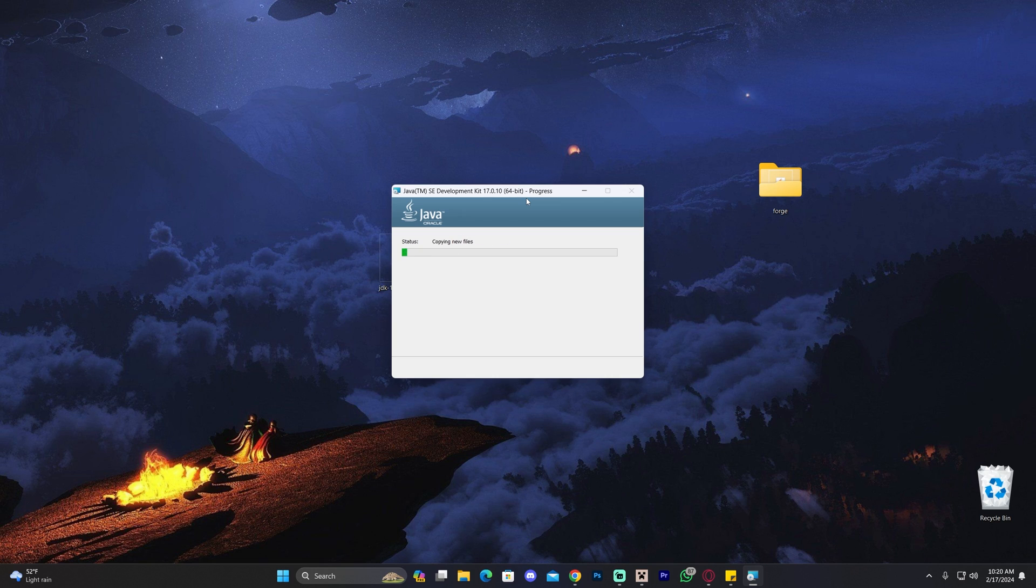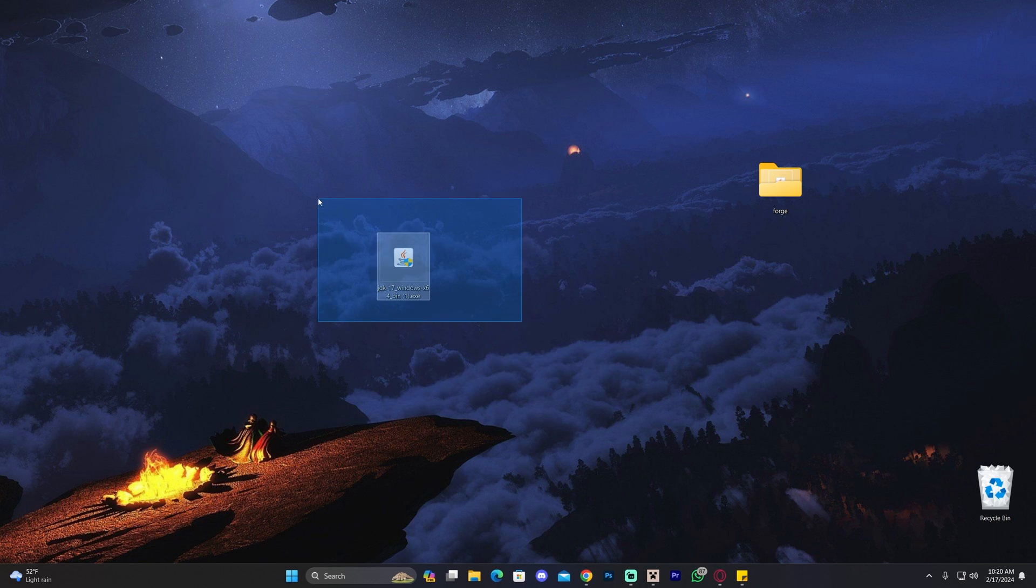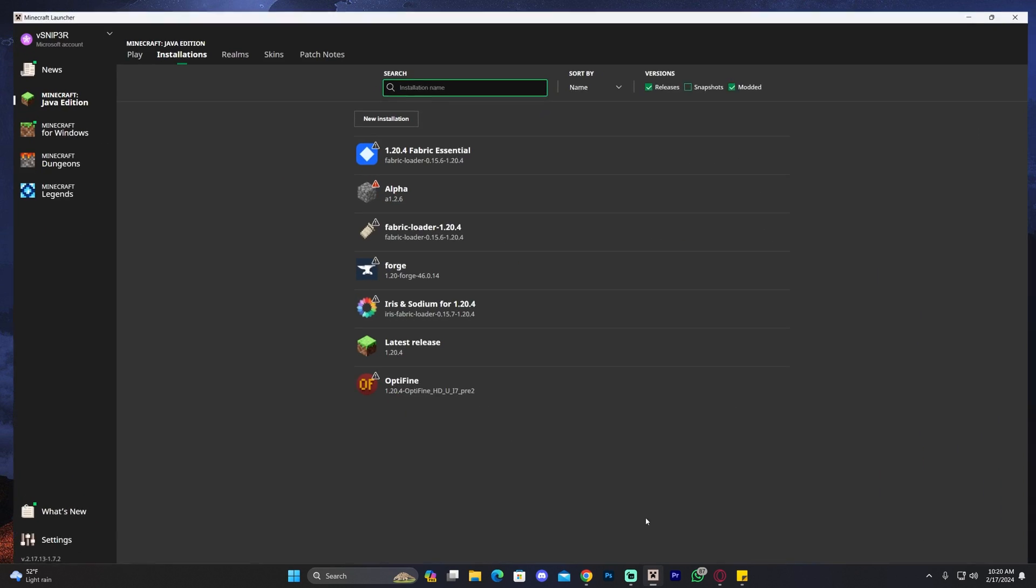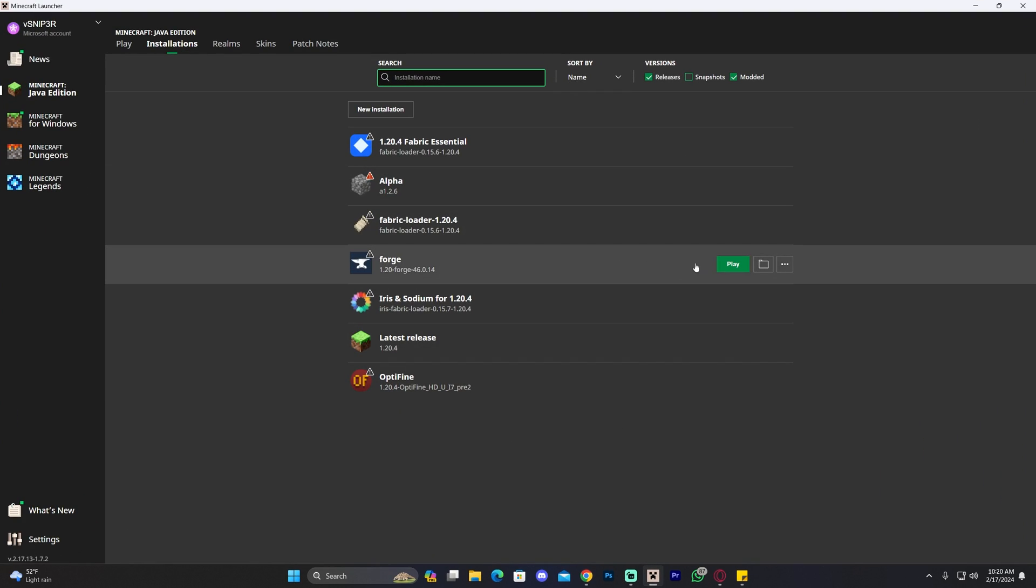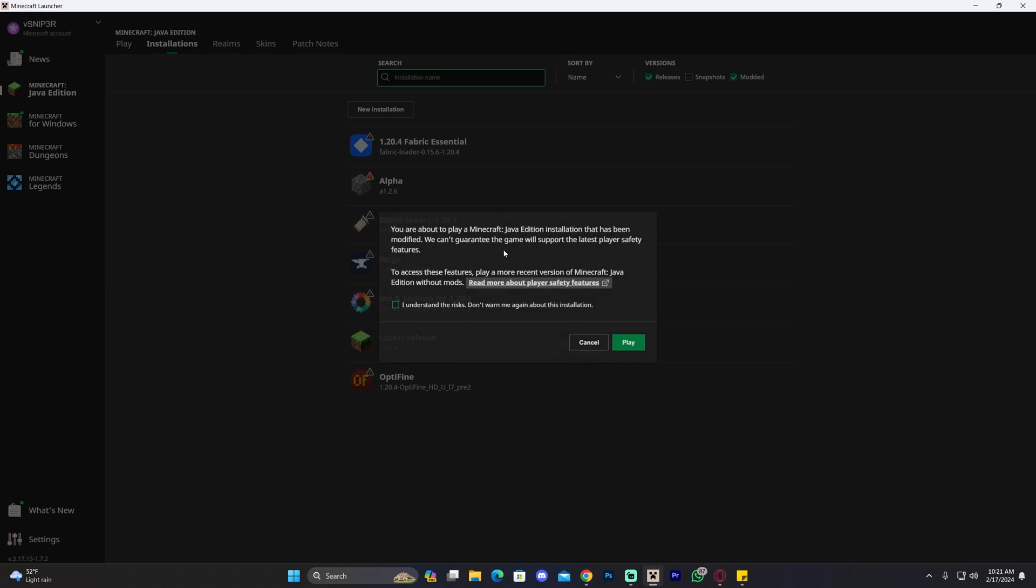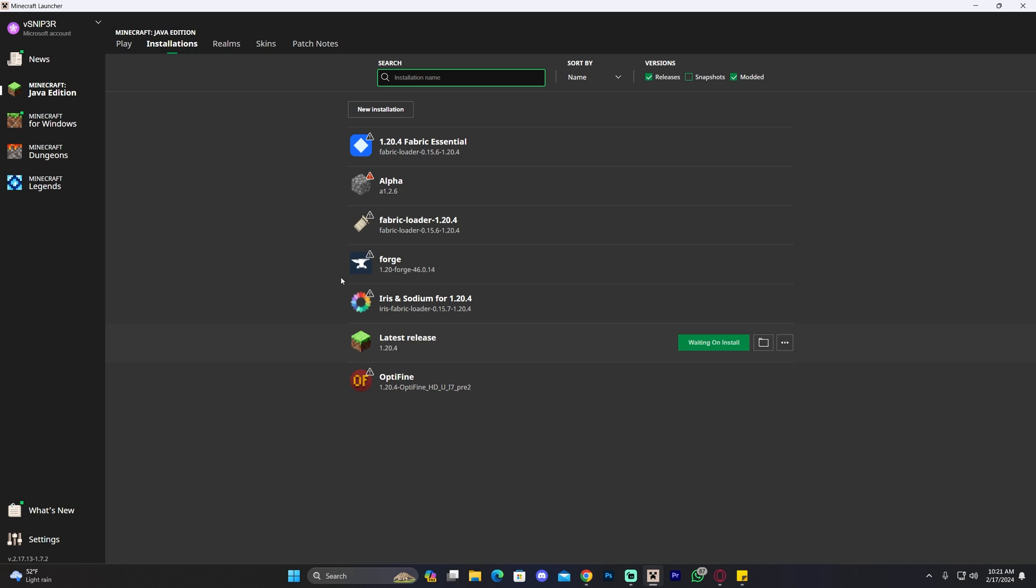We should be able to launch the game and not get that error code number one. Let's go ahead and click close. You can now delete the installer. We head back into Minecraft, and if I click play on Forge, click that you understand the risk because you reinstall it.